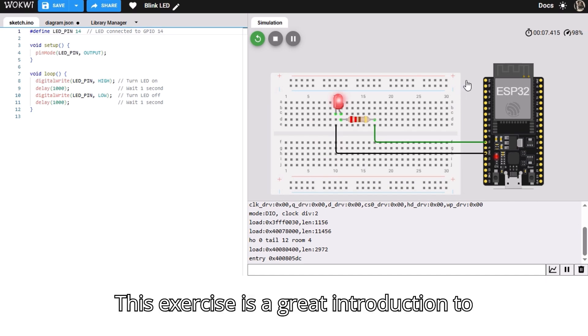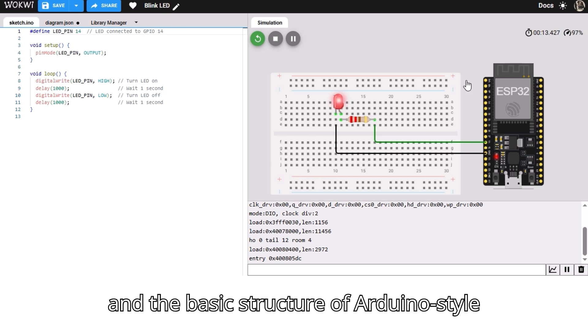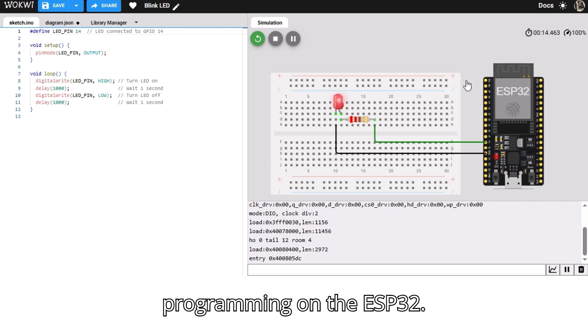This exercise is a great introduction to digital output control, timing functions, and the basic structure of Arduino-style programming on the ESP32.